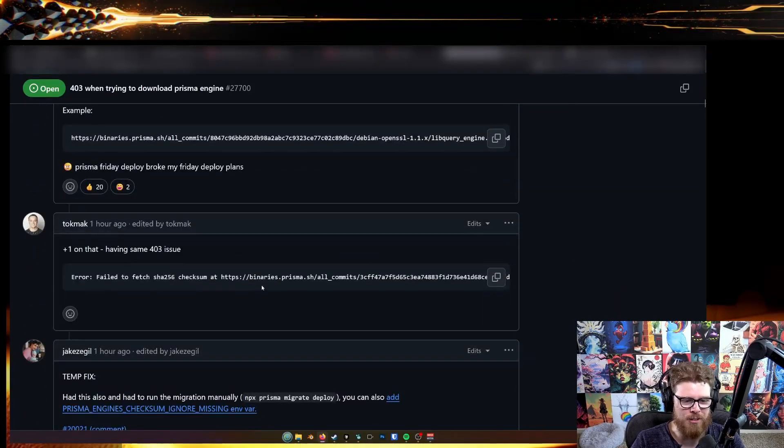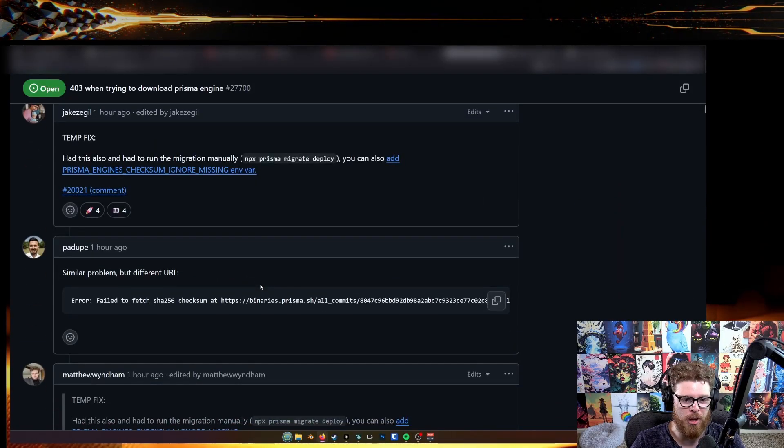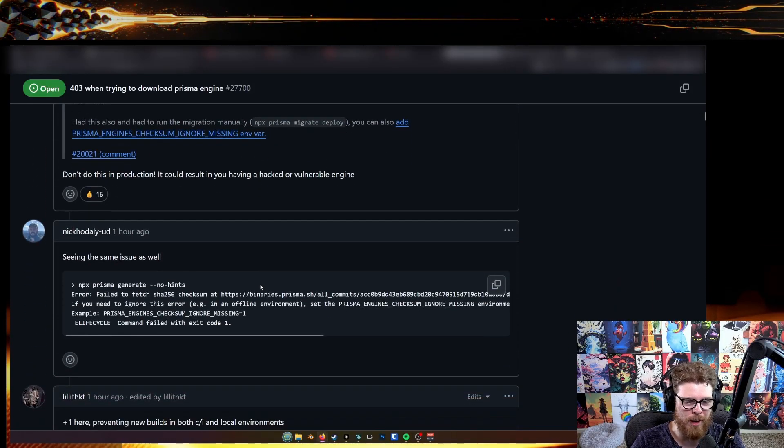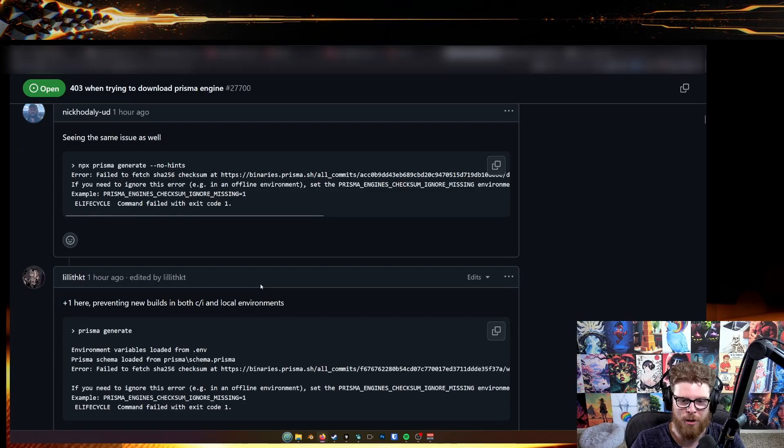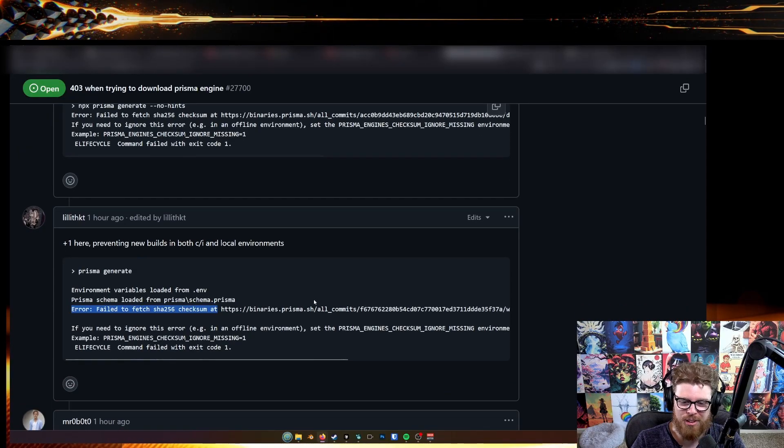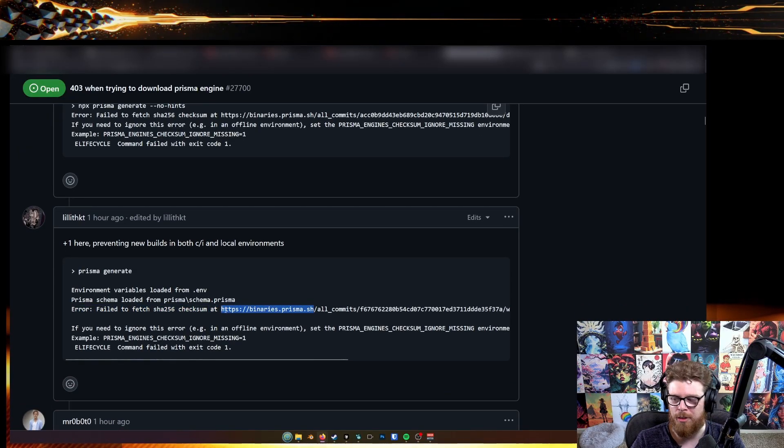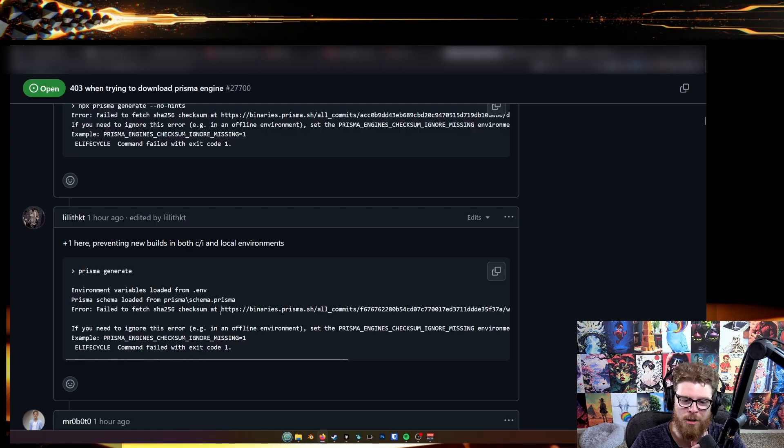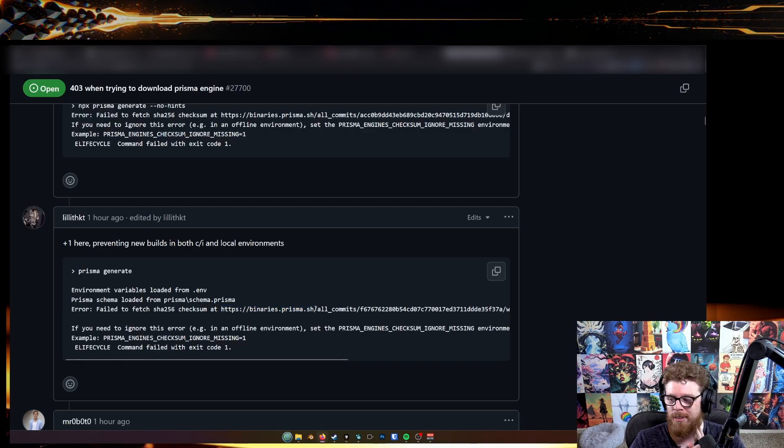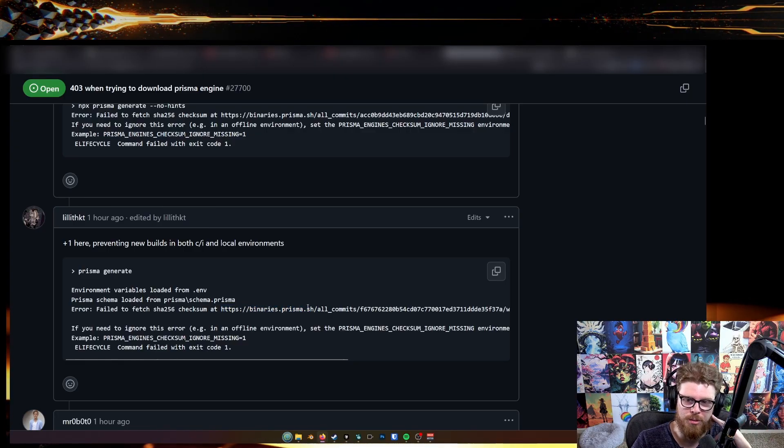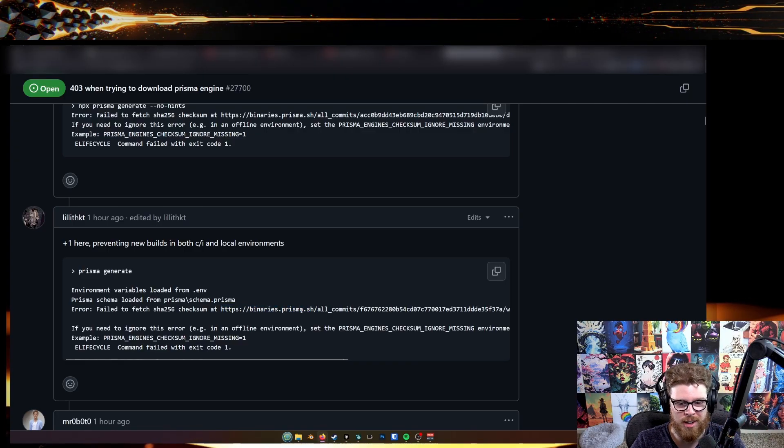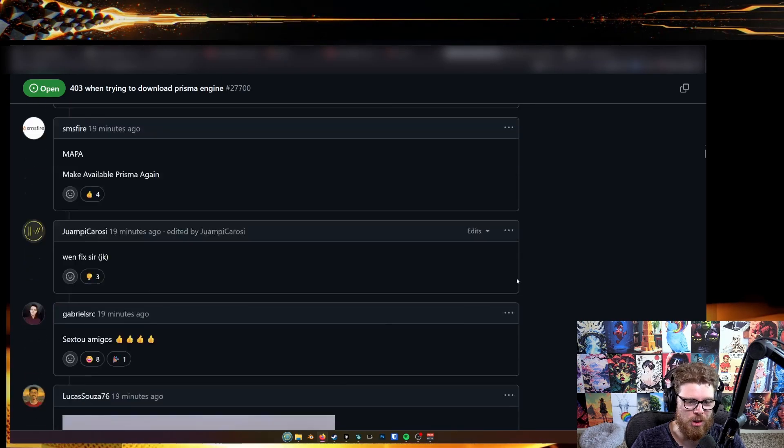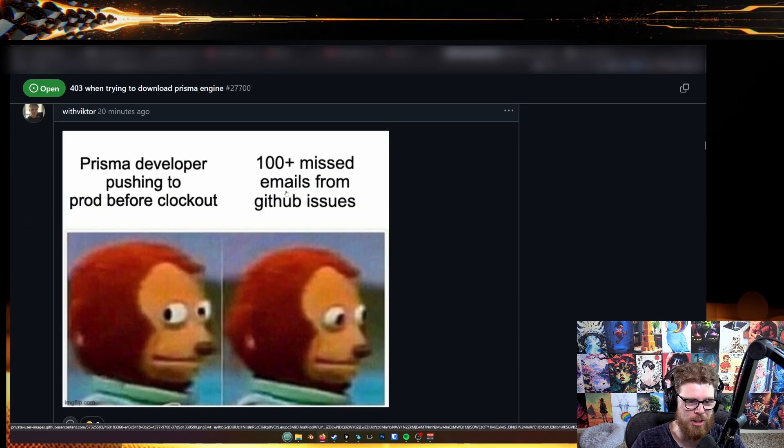Apparently some people found out you can actually downgrade the package to something from like three years ago and the binary is still up there. But the reason this is happening is because they're hosting their packages for this client on their own domain. They're running that management themselves instead of using a CDN like GitHub. So now everyone's builds are broken.